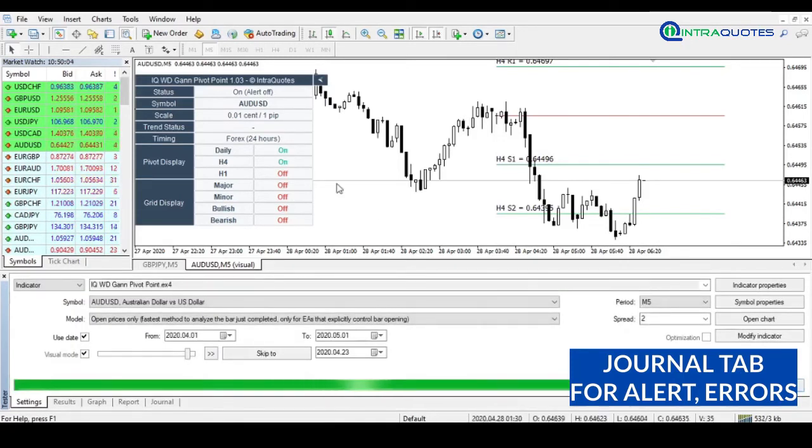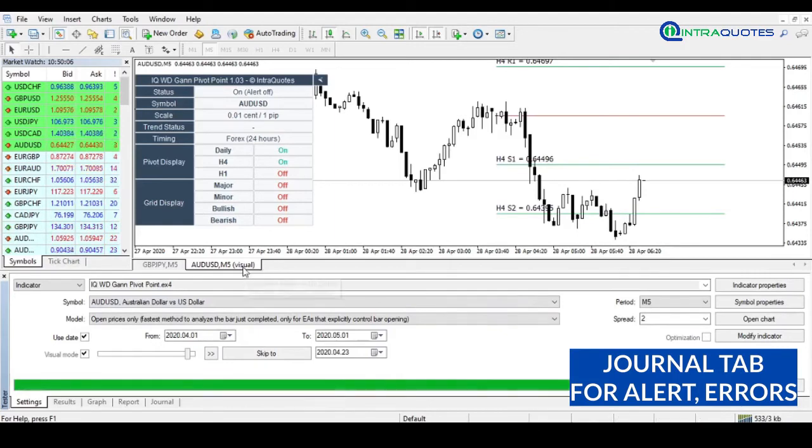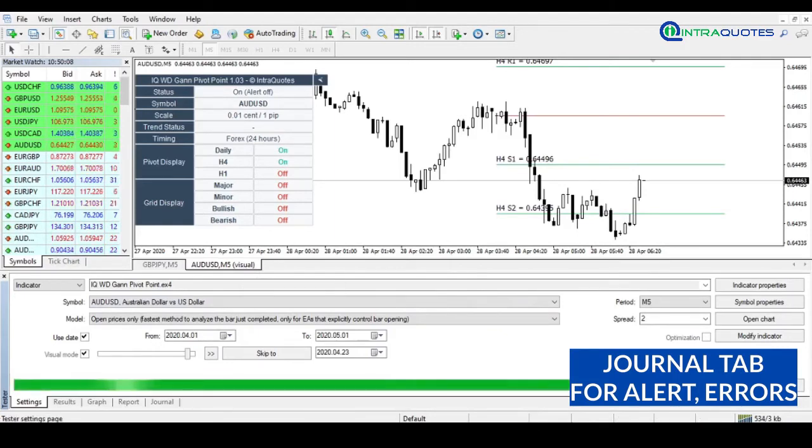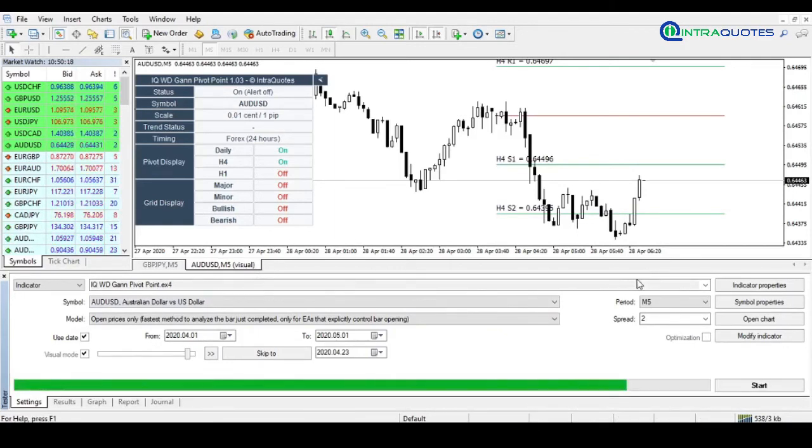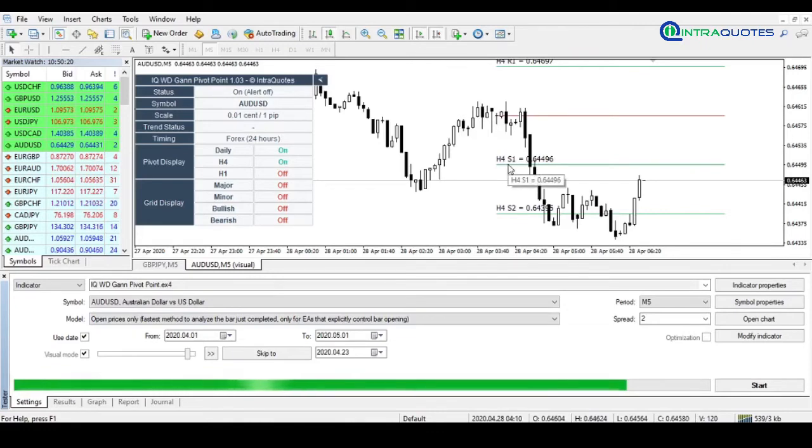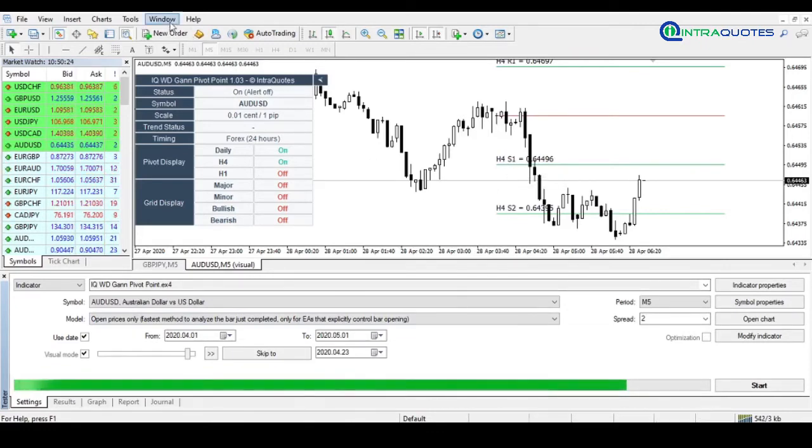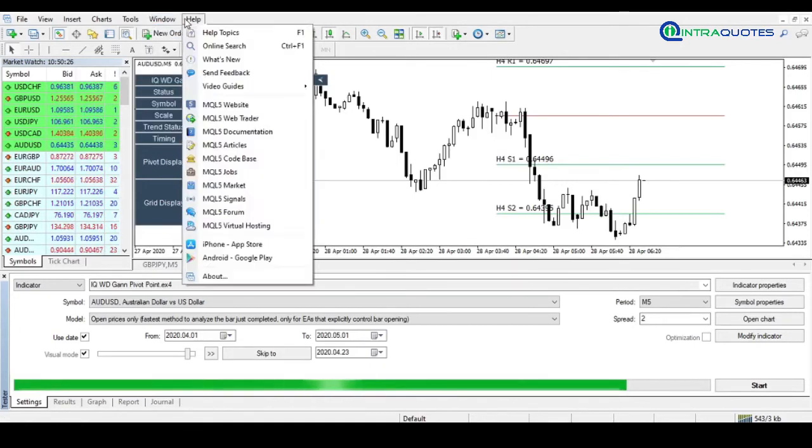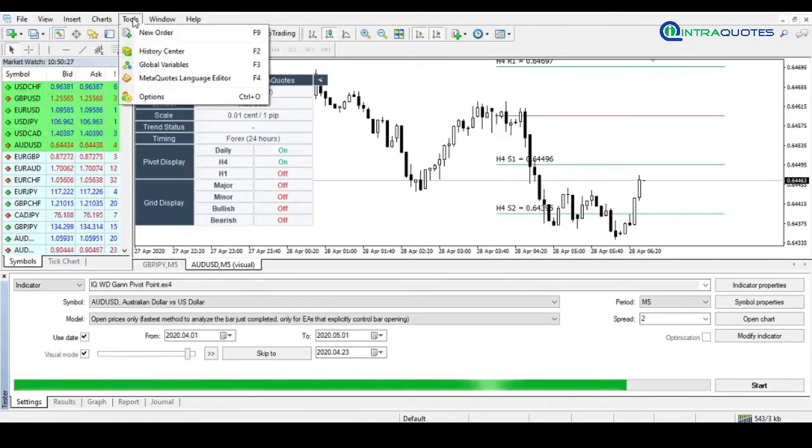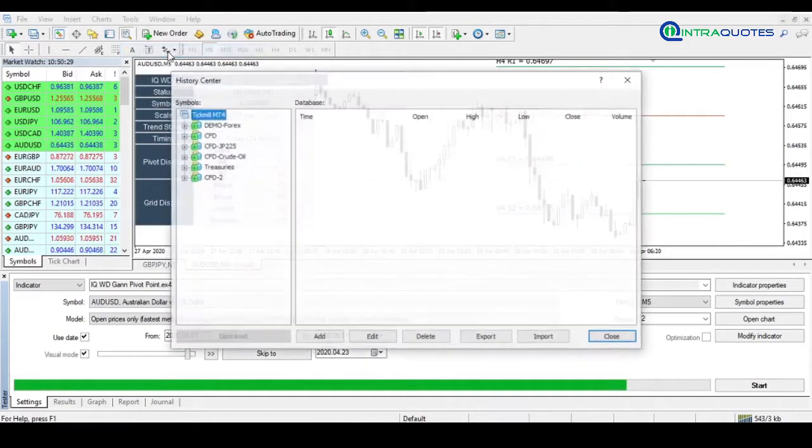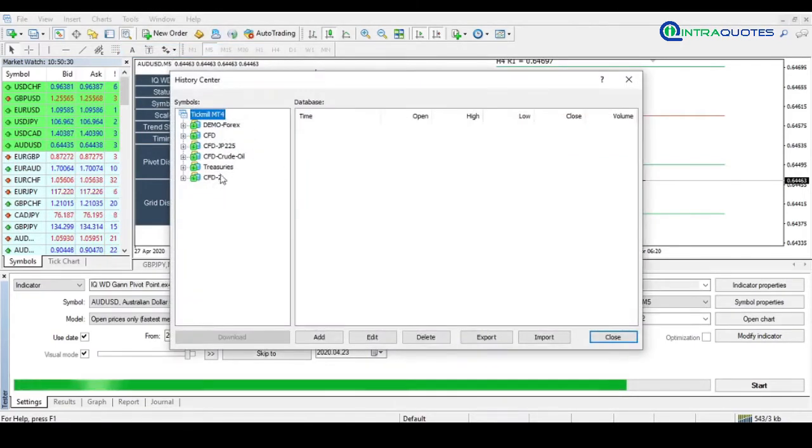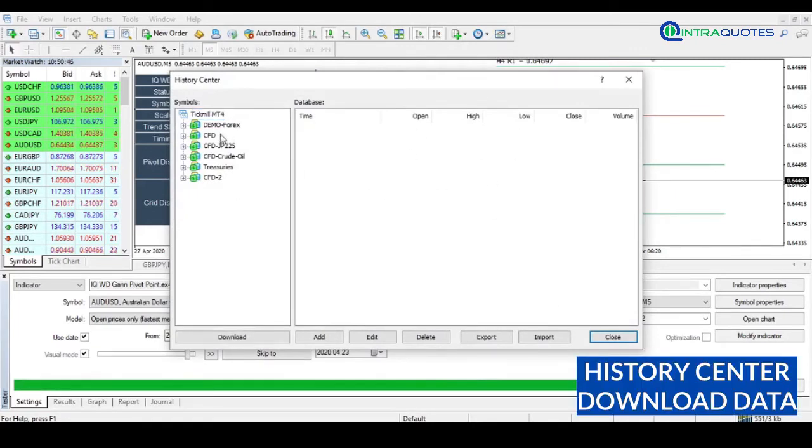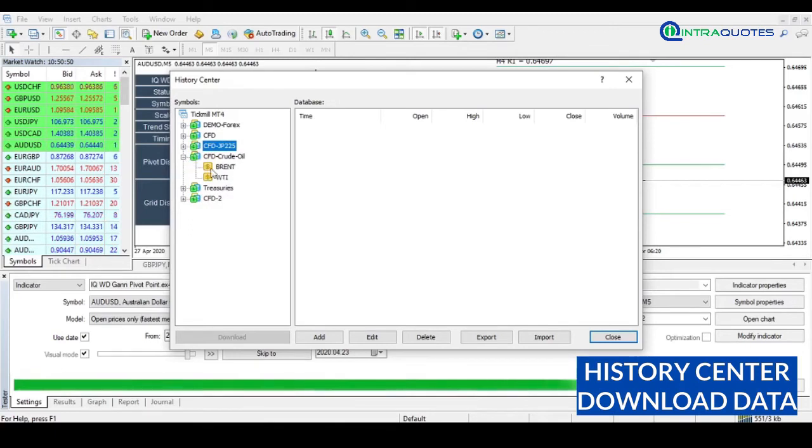Sometimes issues occur if MetaTrader has no data. Suppose you selected a custom date for backtesting and MetaTrader does not have any data for that date, then obviously it will create an error. So you need to download the missing data from the MetaTrader History Center. From the Tools menu, you will find the History Center option. You can choose symbols here to download data.